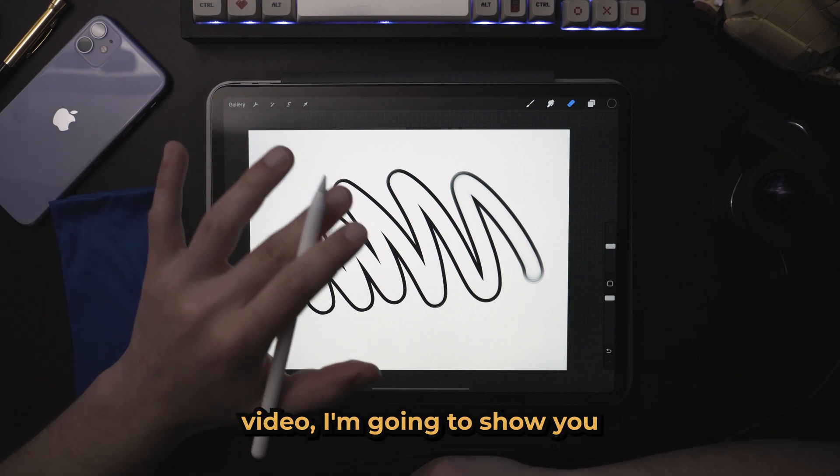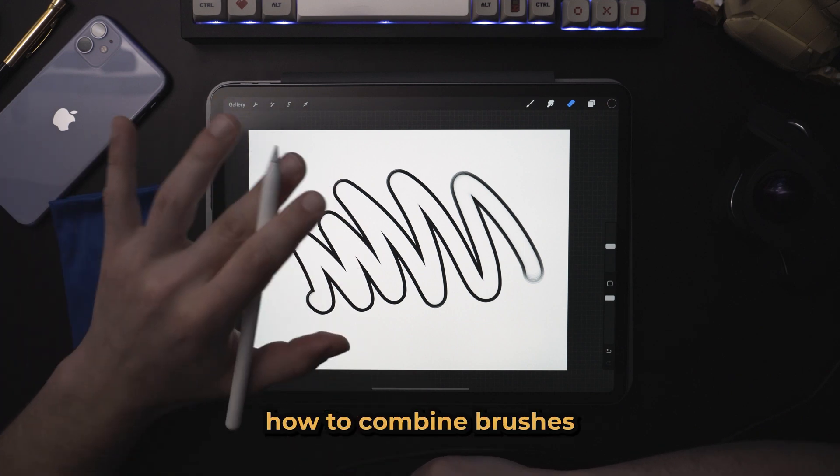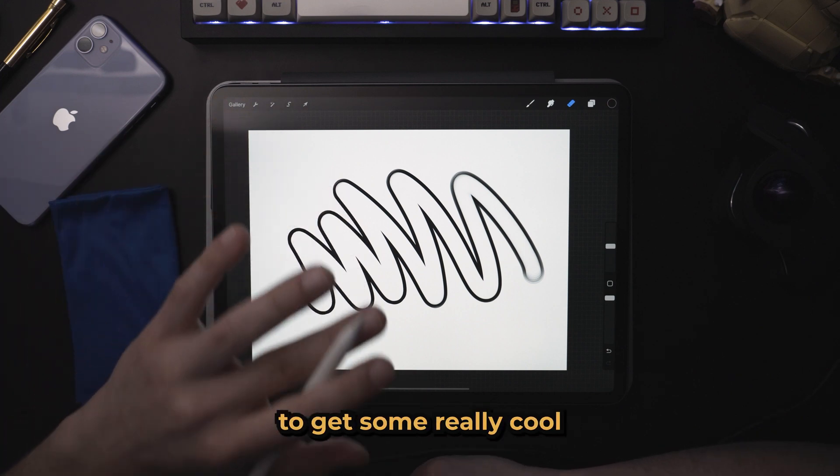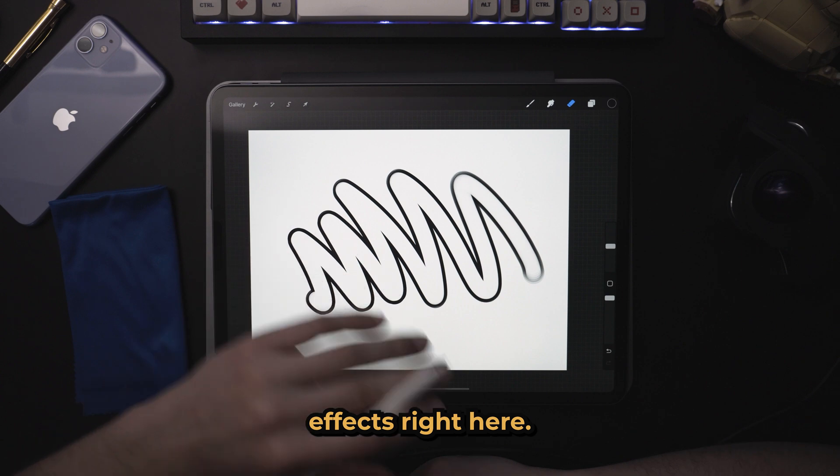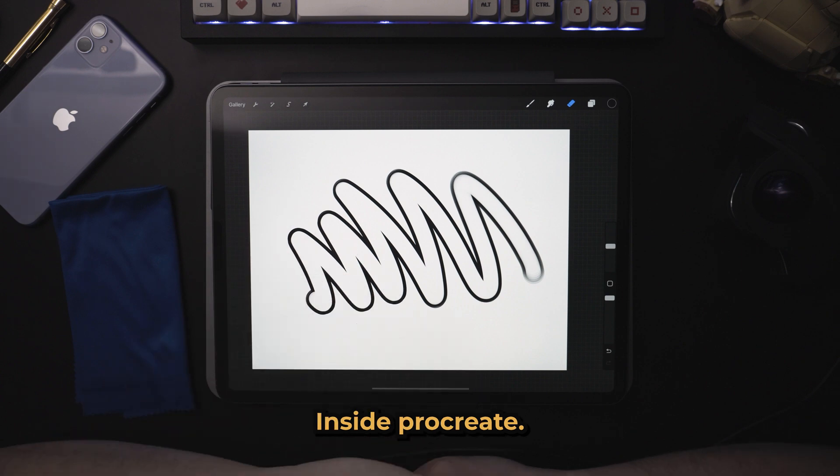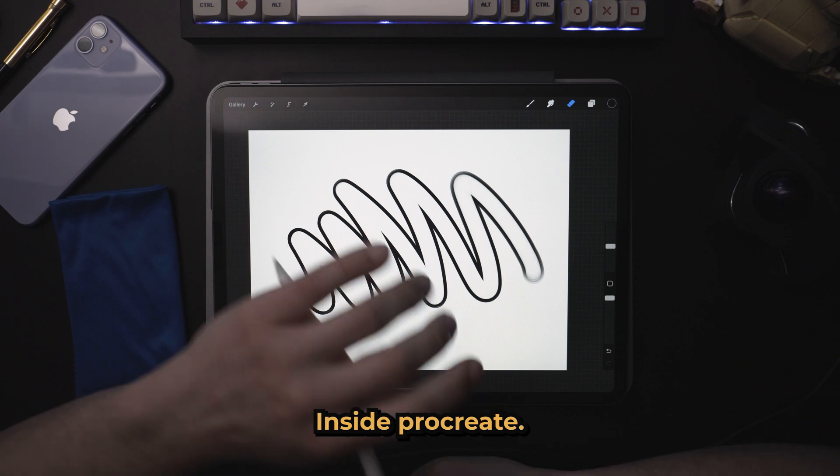In this video, I'm going to show you how to combine brushes to get some really cool effects right here inside Procreate.